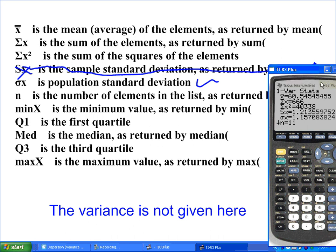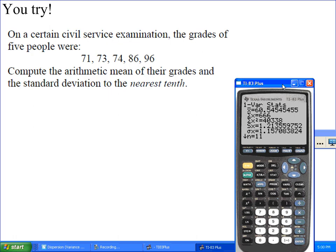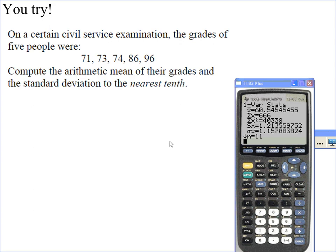Let me give you an example you can work on. I found this problem online and was looking for one that doesn't have a high population so it won't take too long. Go ahead and find the arithmetic mean — that's just X-bar — and find the standard deviation of the data shown here.